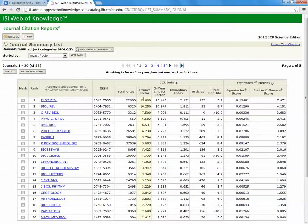This impact factor is the average impact factor in the past year. We can see that right next to it is the five-year impact factor, which is the average impact factor over the past five years for that journal.